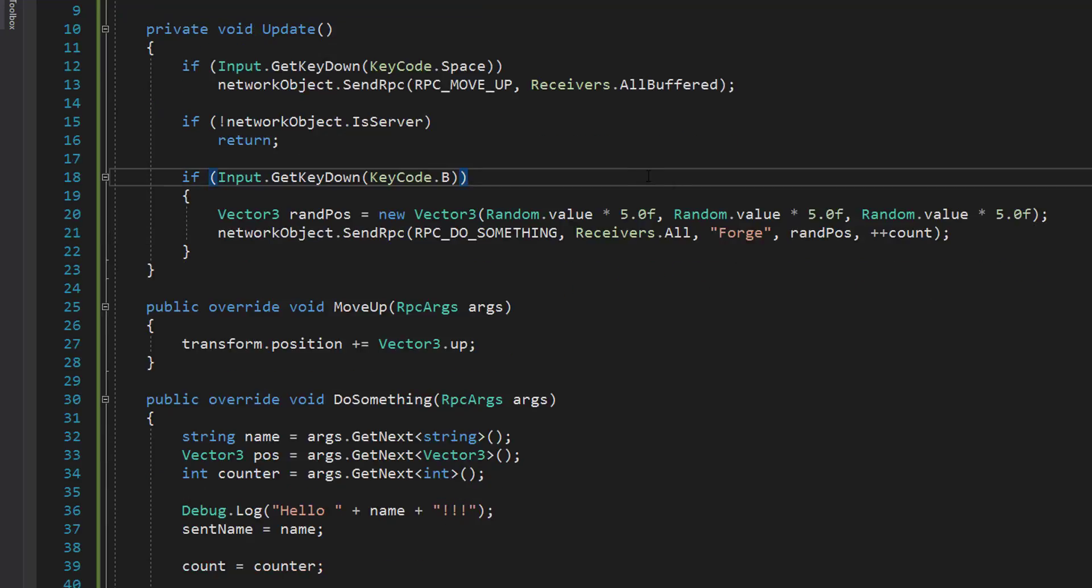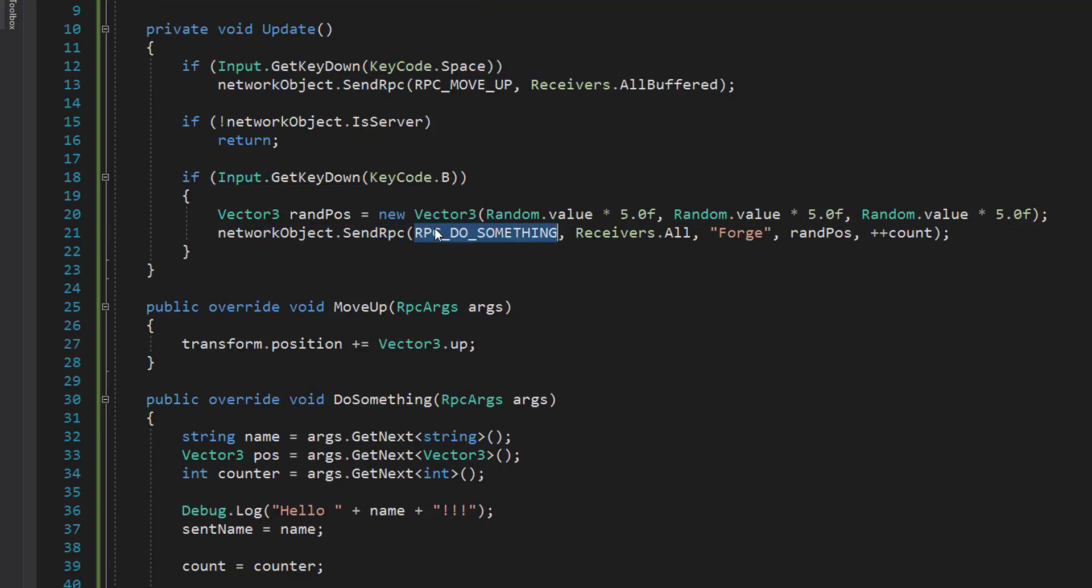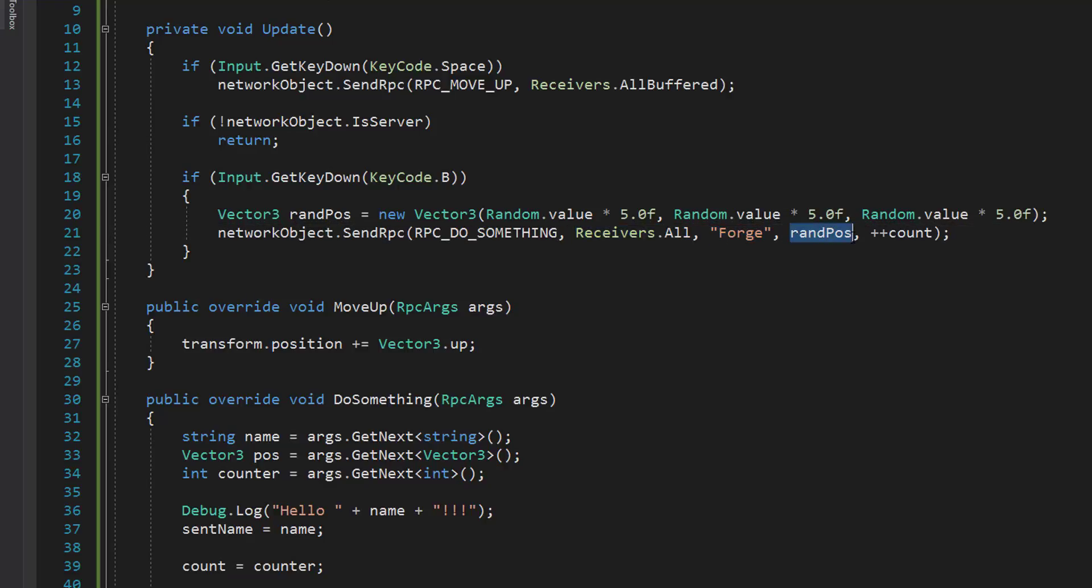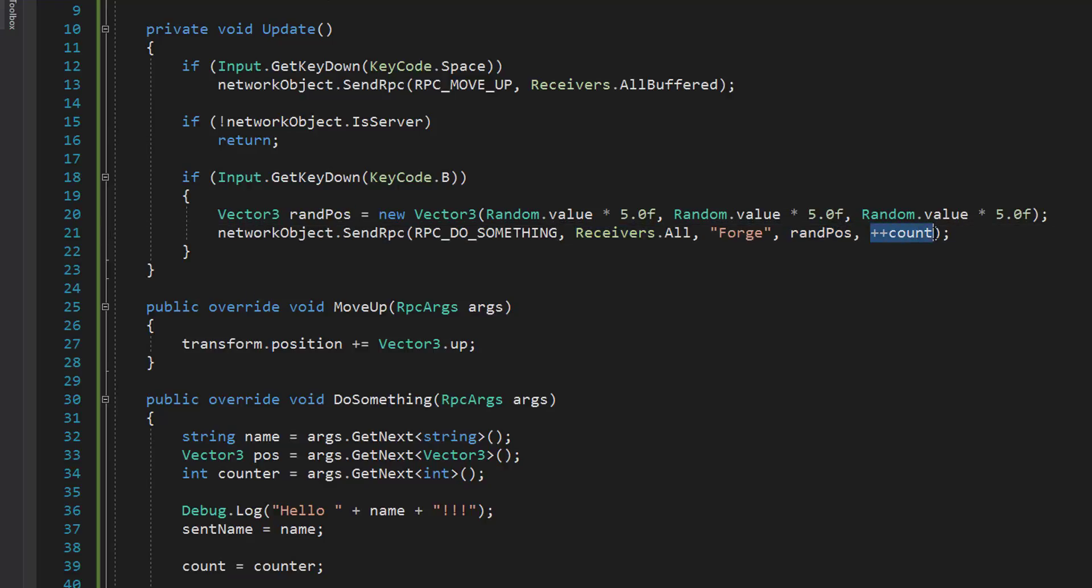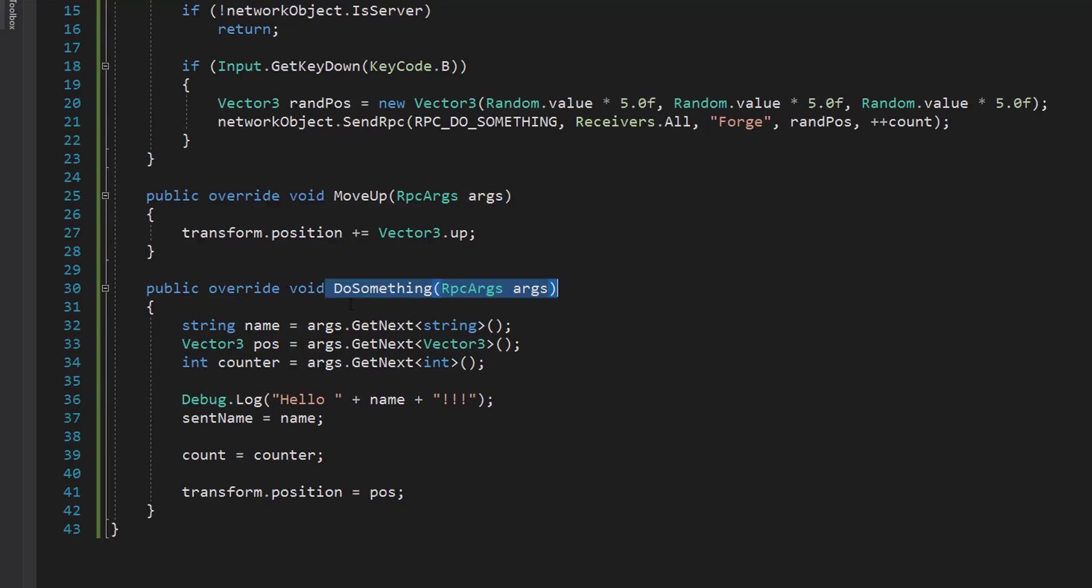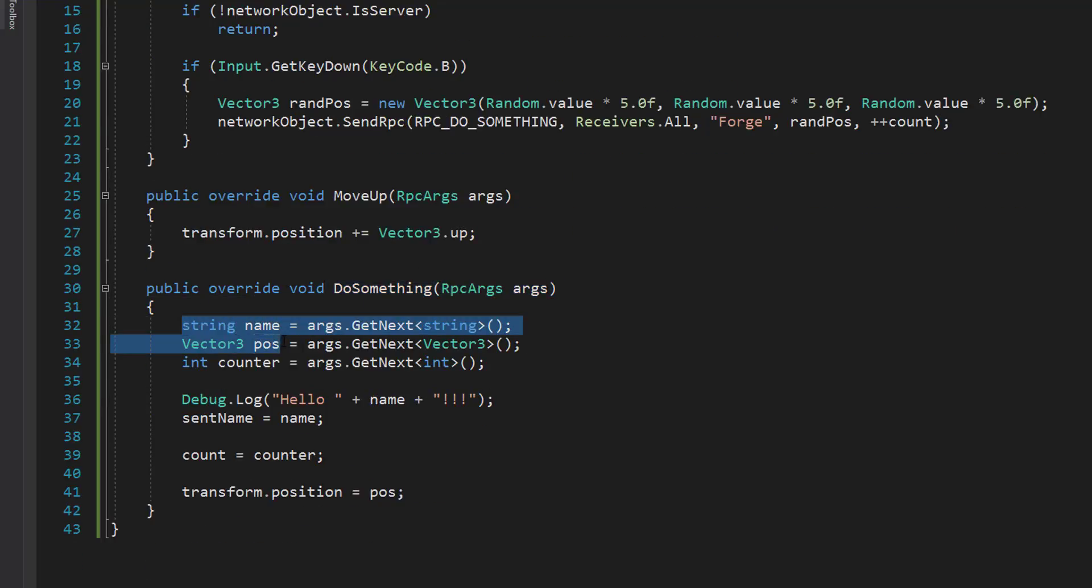So that was a lot of stuff. A quick recap. We called sendRPC with doSomething, receiversAll. The first argument is a string. The second argument is a Vector3. The third argument is an integer. When that is received, we pull out the string, Vector3, and integer. We log out the name. We assign the name. We assign the count.